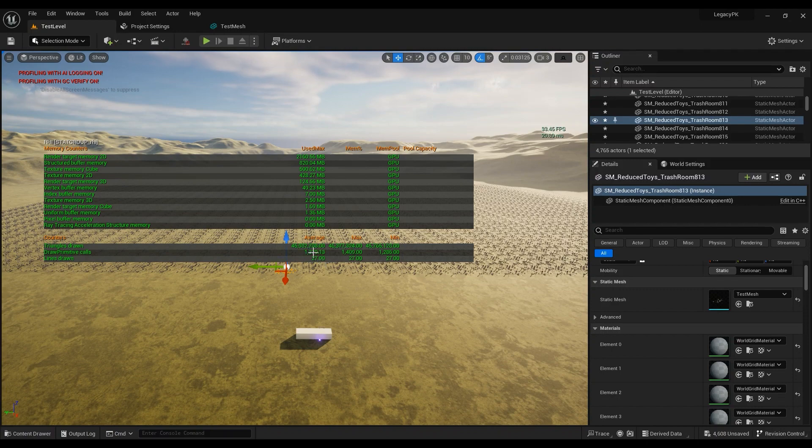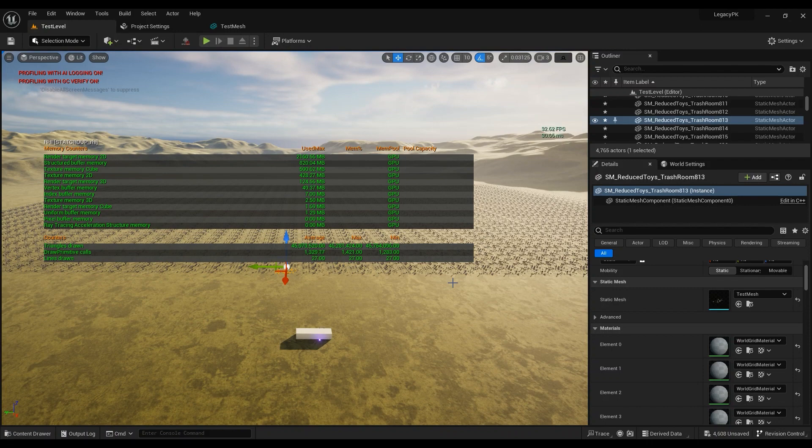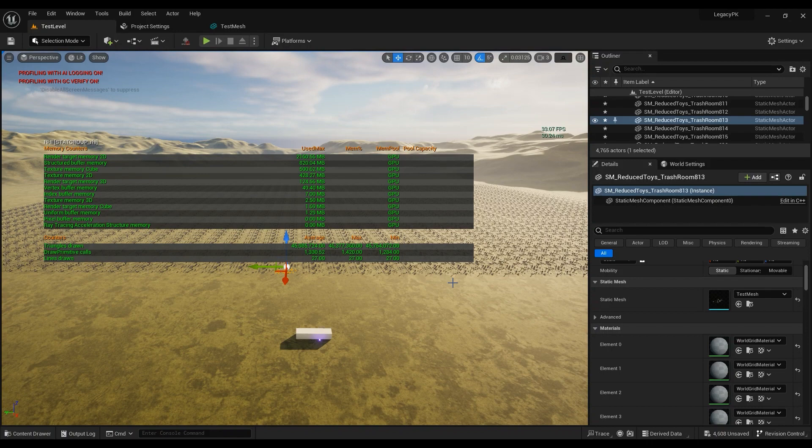Right now it's a thousand three hundred and something. I'm pretty sure that the draw primitive calls should be around 20,000, but the base instancing of Unreal Engine 5 does the job pretty well.